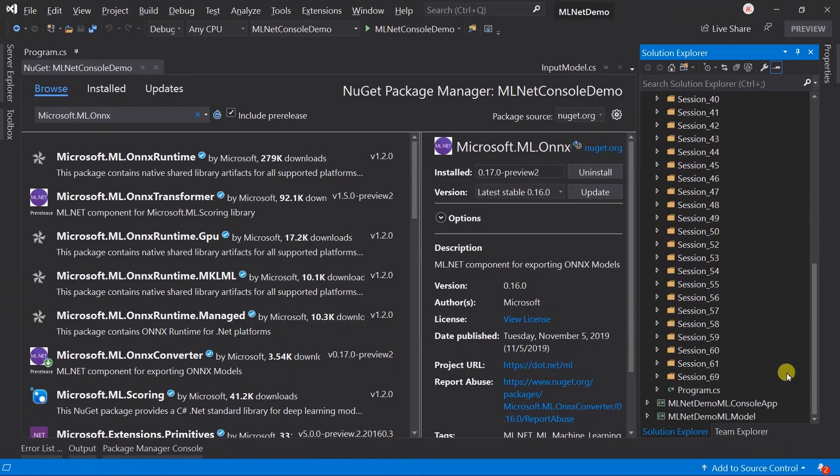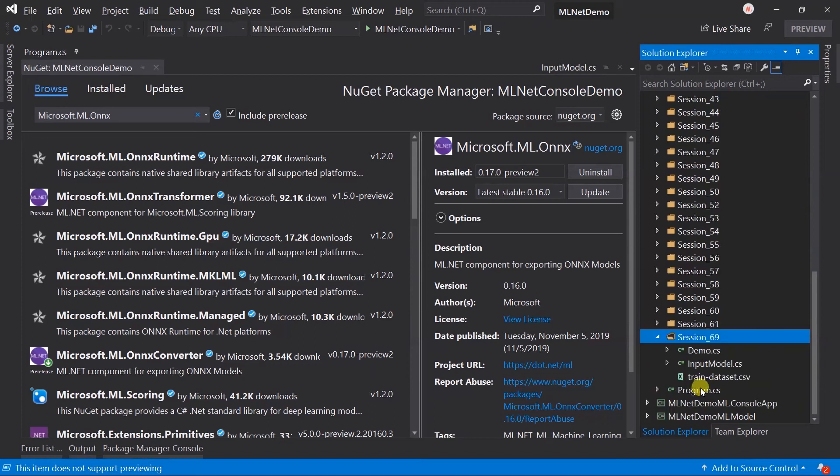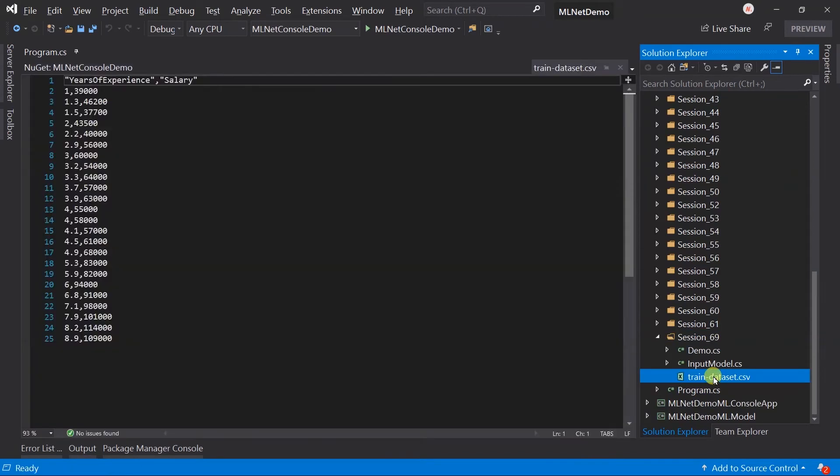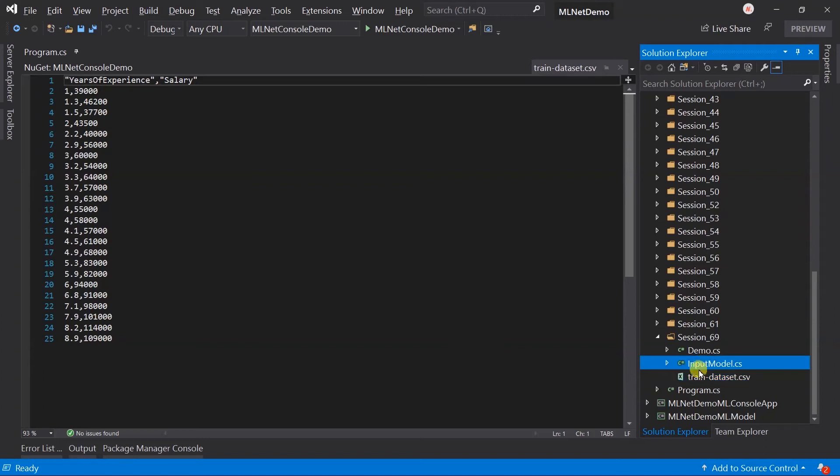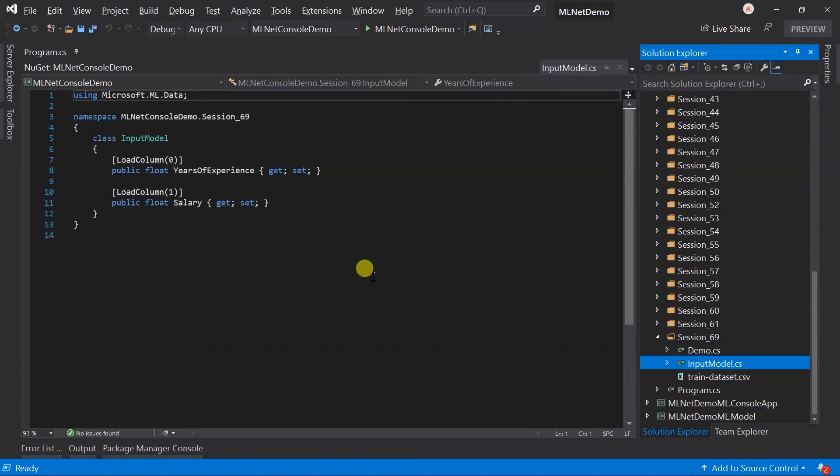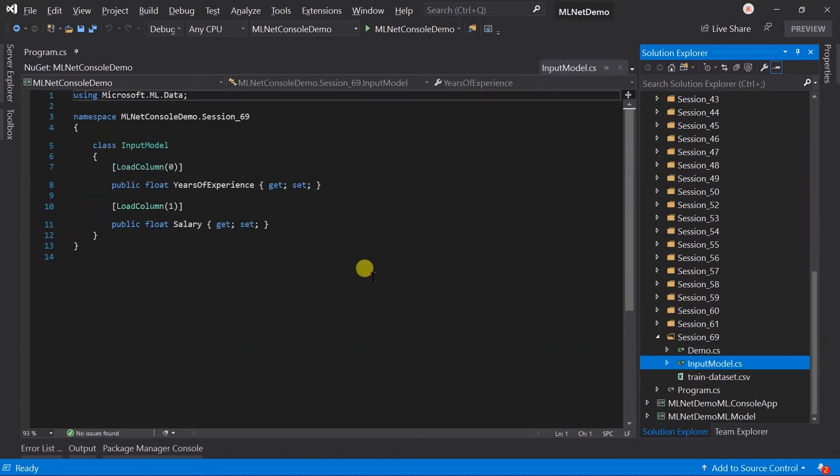I have created a folder for session69. Within that, I have added the dataset of a salary example that we have used throughout this series. Also copied the input model. We do not require the reserved model for saving model.